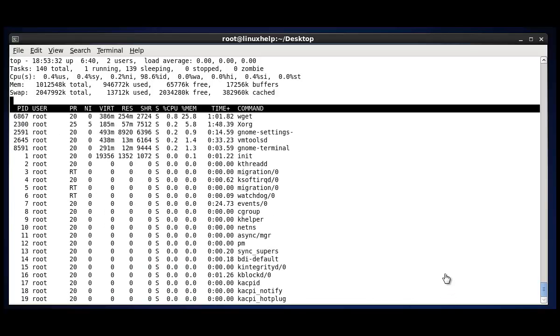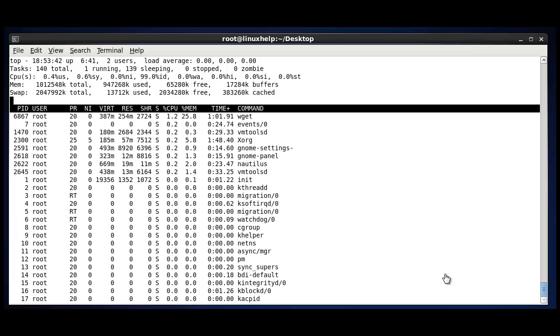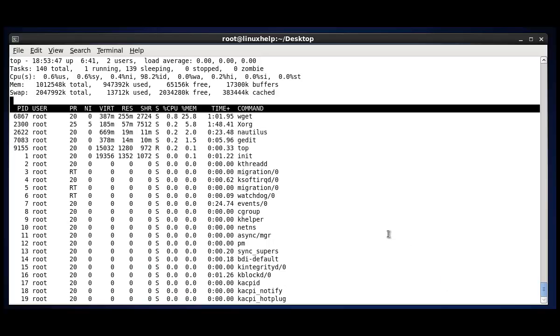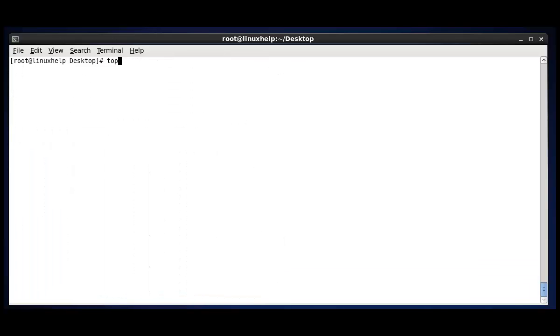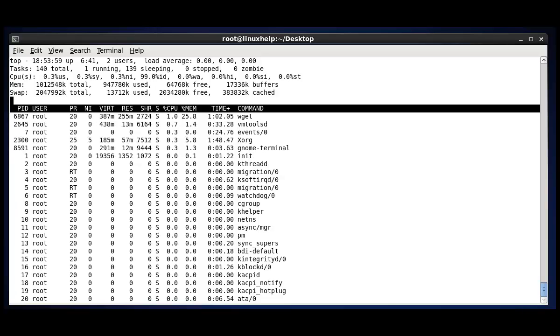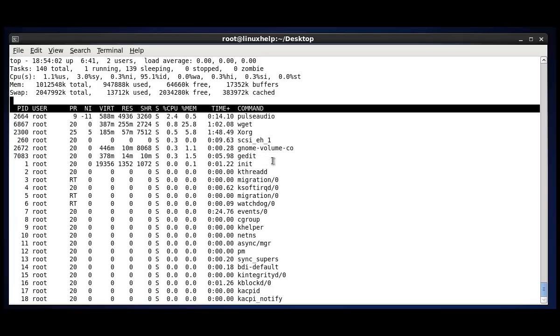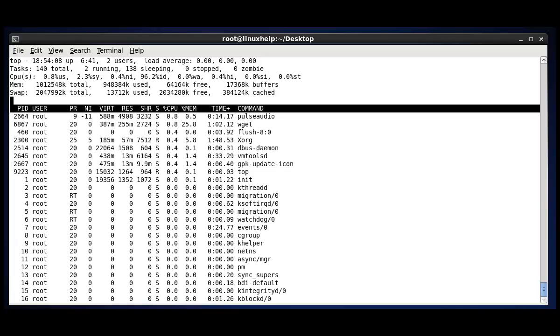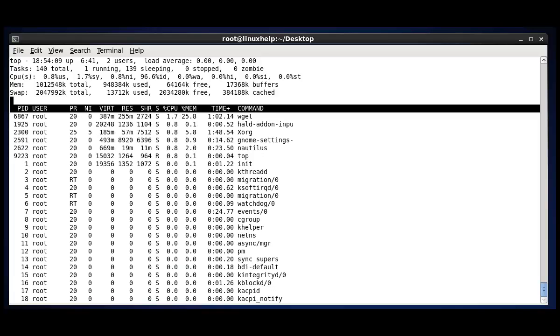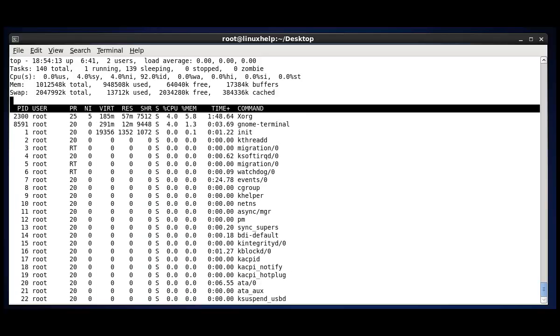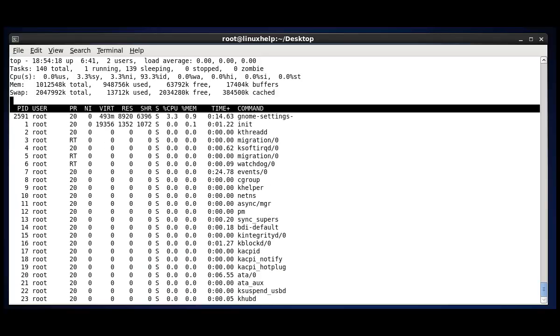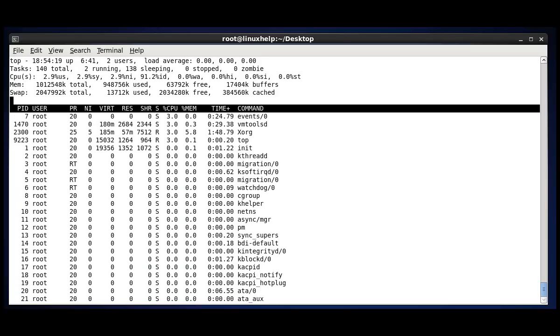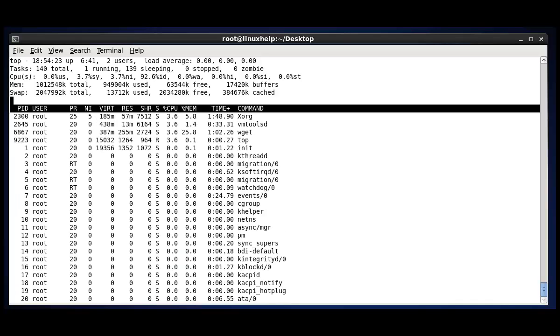The next option in top is to view the process with high CPU utilization. That is by pressing Shift plus P. I am going to quit this window. Again I am going to press top and Shift plus P. Here see the CPU value will be changing. So this is to view the processes of the high CPU utilization.